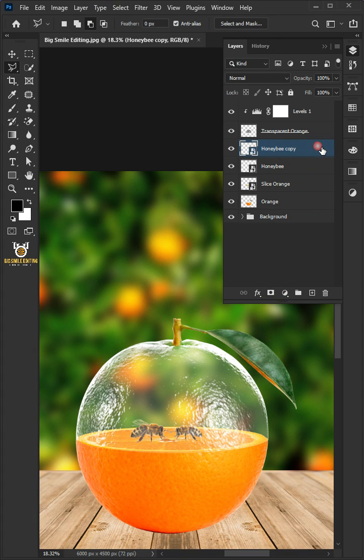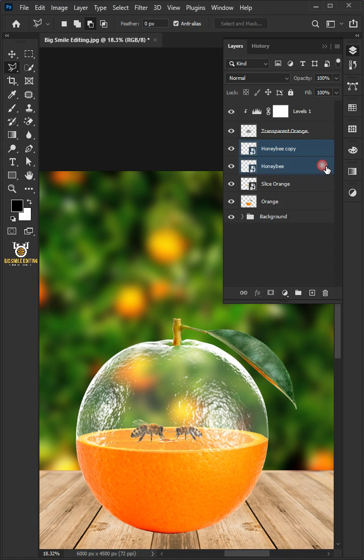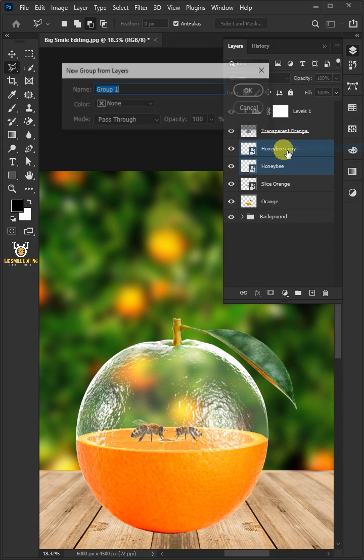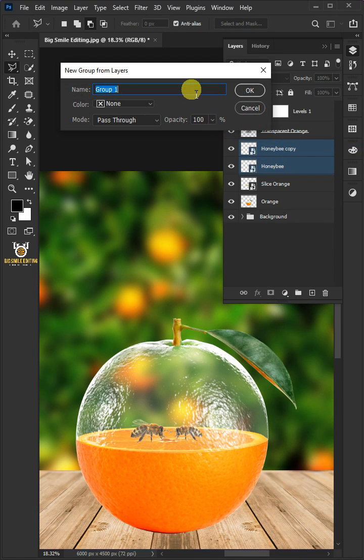Select the two layers by holding down Shift key, then right click and group from layers. I'm going to name this Bees.